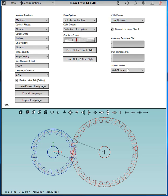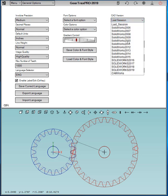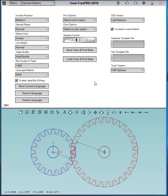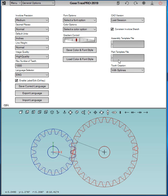And then there's the CAD version. If you're a SOLIDWORKS user, you have options between last session and anywhere between SOLIDWORKS 2006 and 2019 for the 2019 version. You can constrain the involute sketch, so when it creates the sketch it fixes those things so it can't accidentally be dragged. You can specify an assembly template and a part template file. Those are optional for SOLIDWORKS users.